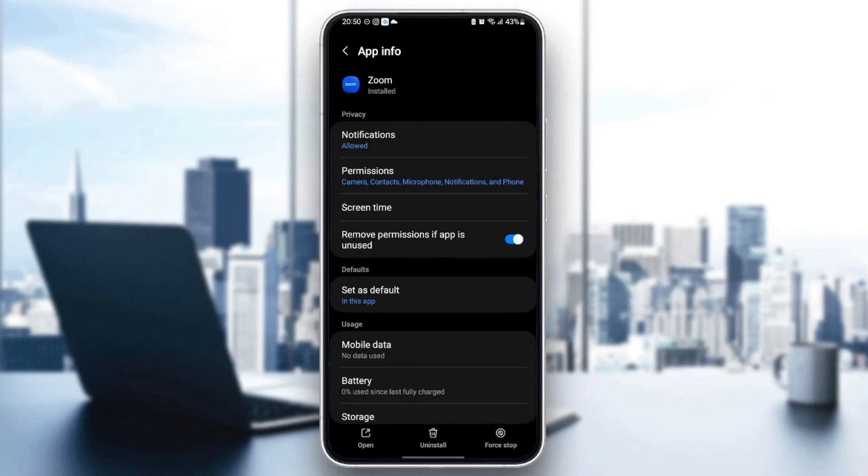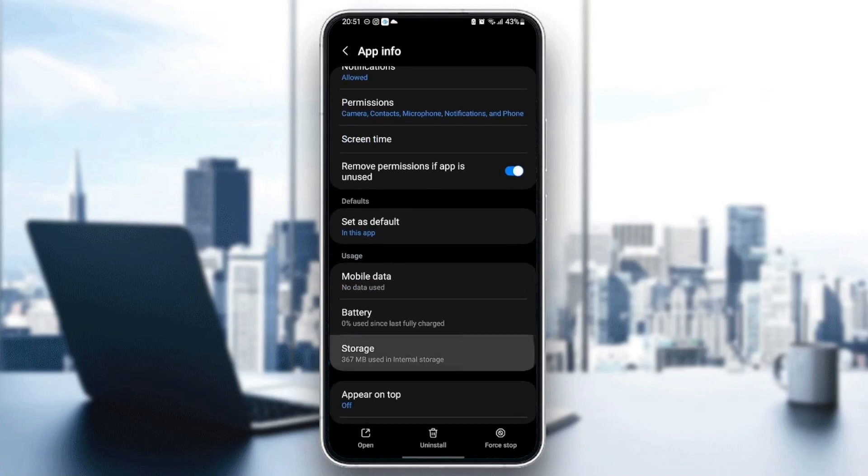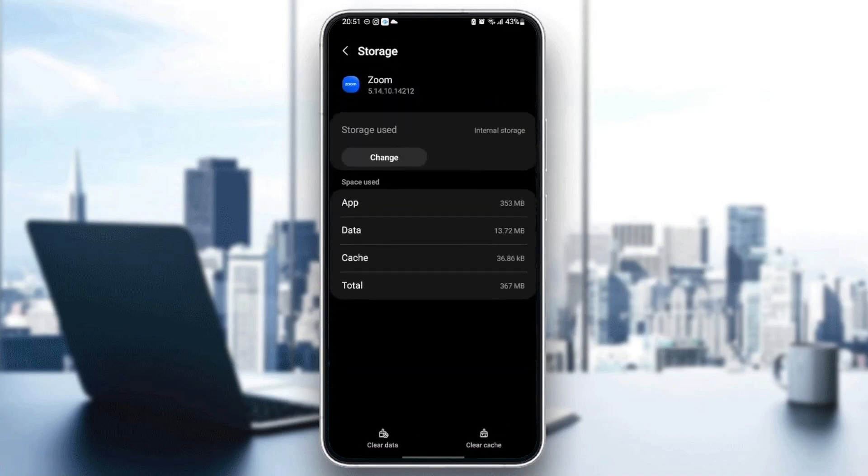Once you do that, go back and then scroll down until you find storage. Once you find storage, just click. And then you're going to find two options at the bottom: clear data and also clear the cache.